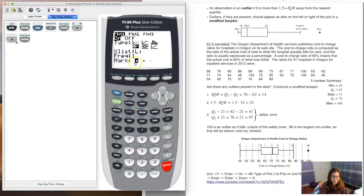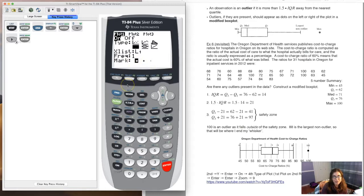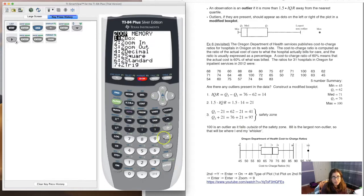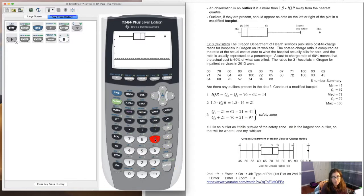Now I'll have my box plot with the outliers shown. The modified box plot icon has the black background, and you get an extra line asking how you'd like your outliers graphed — hollow square, plus sign, or dot. I just pick the default hollow square. Once that's set up, hit zoom 9 and there is my modified box plot.